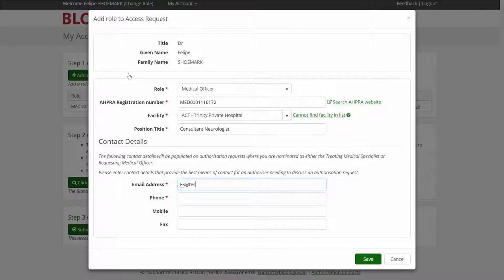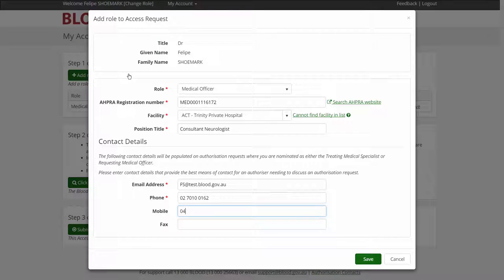I may only wish to use one email and phone number for all locations, but if required I can nominate different contact details for each location.